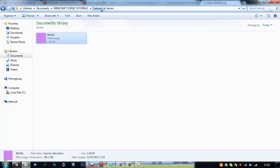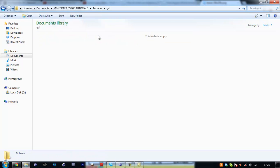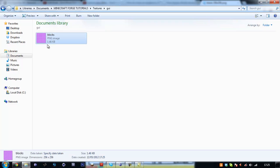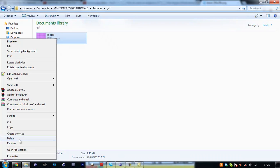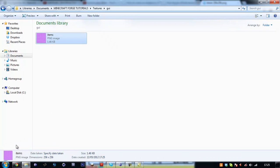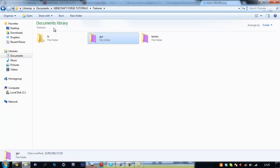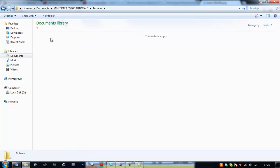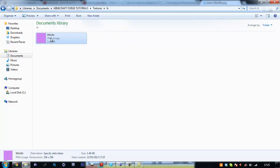Rename it to blocks, ctrl c, just do this for everyone, rename this to items, then in the fx one just rename it to fx.